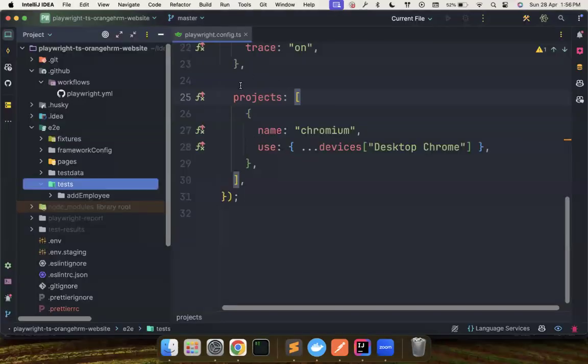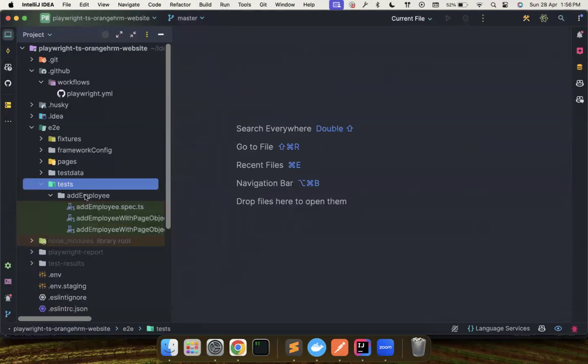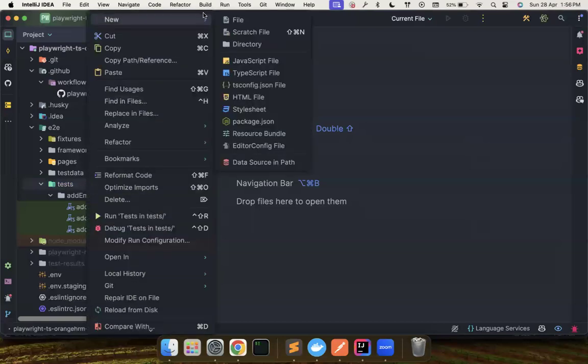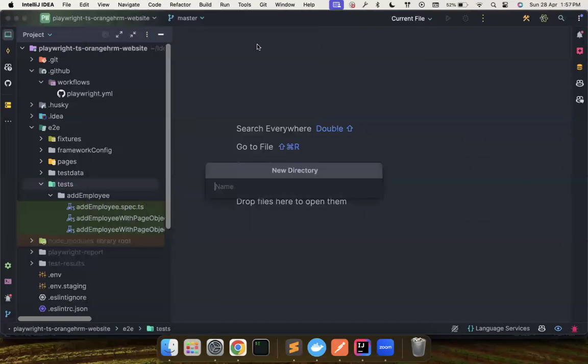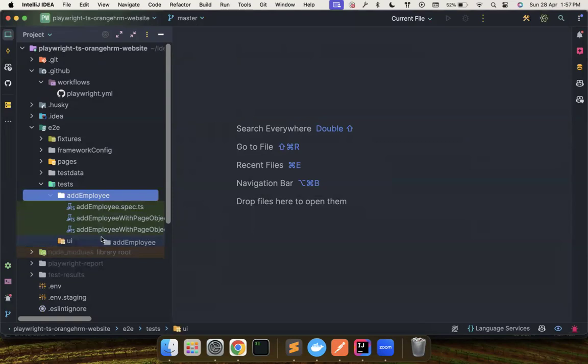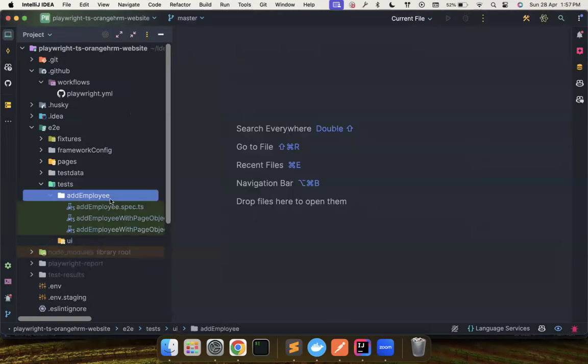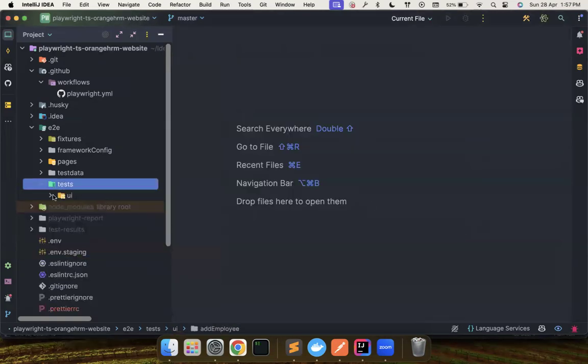Let's go to the framework and we can see we have test folder and it says that we have add employee. So it makes much sense to separate these two. So I created a UI folder and dragged everything inside it.